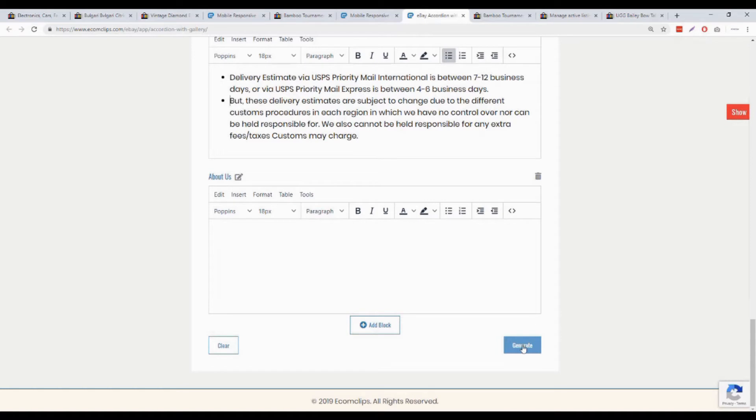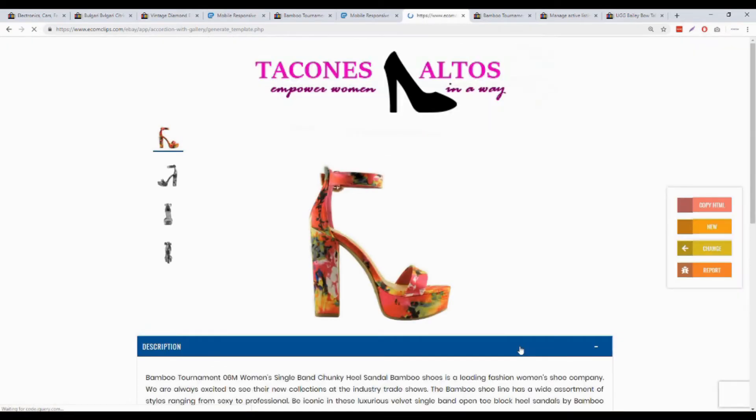I will now complete the rest of the sections. Okay, here we go. After completing all the sections, just click on generate button. Now this is the output of the eBay template generator.